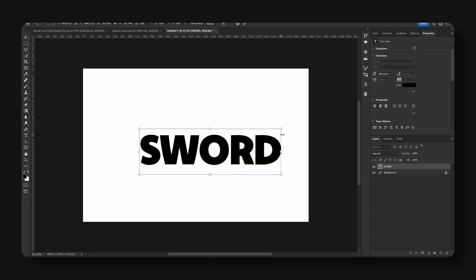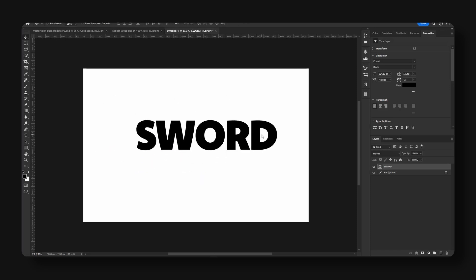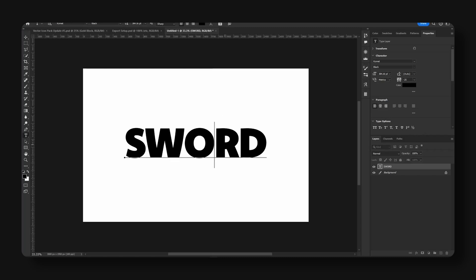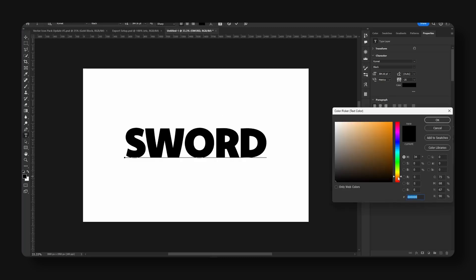And we're just going to enlarge the text and we're going to choose a basic color. I think I'm going to go for orange with this one.